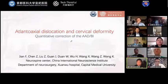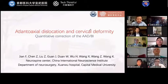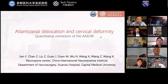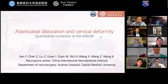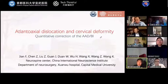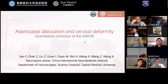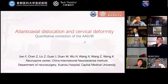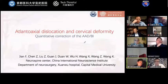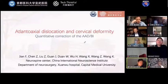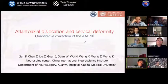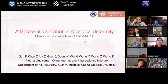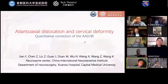My topic is atlanto-axial dislocation and cervical deformity, specifically about the quantitative correction of the dislocation, especially those with basal invagination. With increasing understanding of spinal deformity, I think we should merge that knowledge with our clinical practice. Most importantly, quantitative correction of C1-C2 dislocation will take us from empirical to logistical treatment, as is happening in thoracic and lumbar deformity surgery.